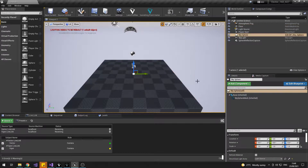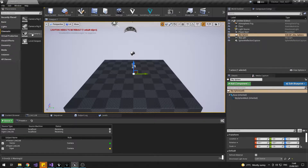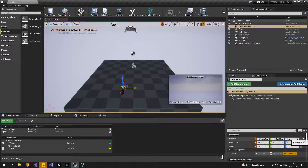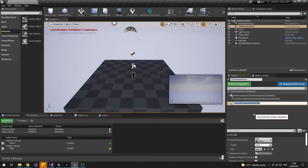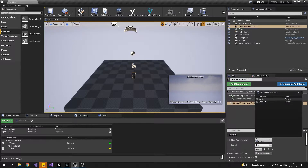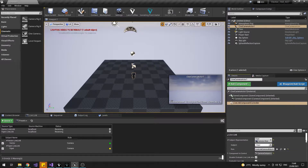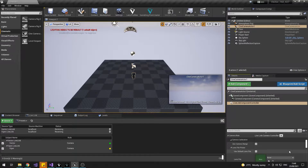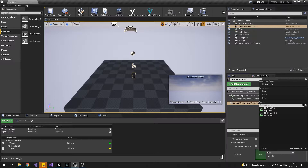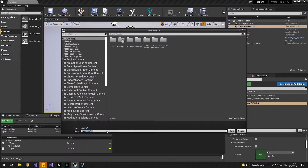In a new level, we can start our calibration. Create a cine camera and zero it out. Then add a Live Link Controller component. Select the Live Link Controller component and set the subject that it uses to Viper. This is going to allow the lens data to be put onto that camera. Scroll down to the new camera calibration panel, click on Lens File and create a new lens file.